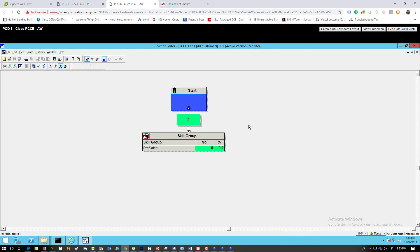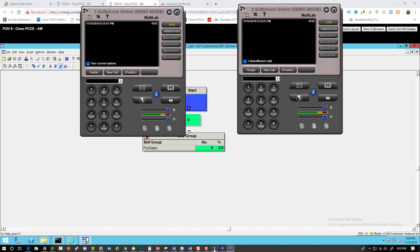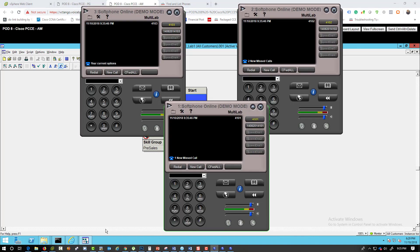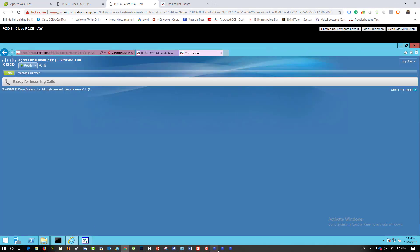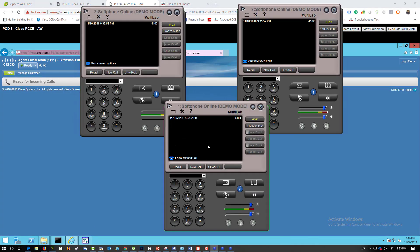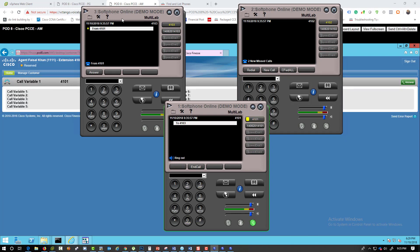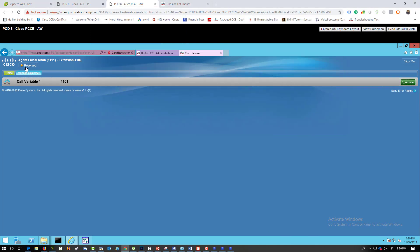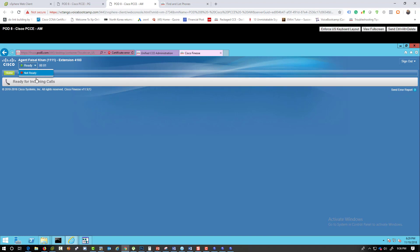Monitor the script and make sure the agent is logged in. Dial extension 2000 from phone one — voilà, the phone rings! The call came into PCC, reserved the agent, and the agent can answer the call. This is your first lab of how to configure the PG and Call Manager to communicate with PCCC.